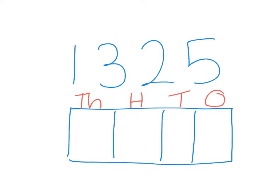If you can write this number down for me and show me how you understand place value for thousands, hundreds, tens and ones. See you next time!